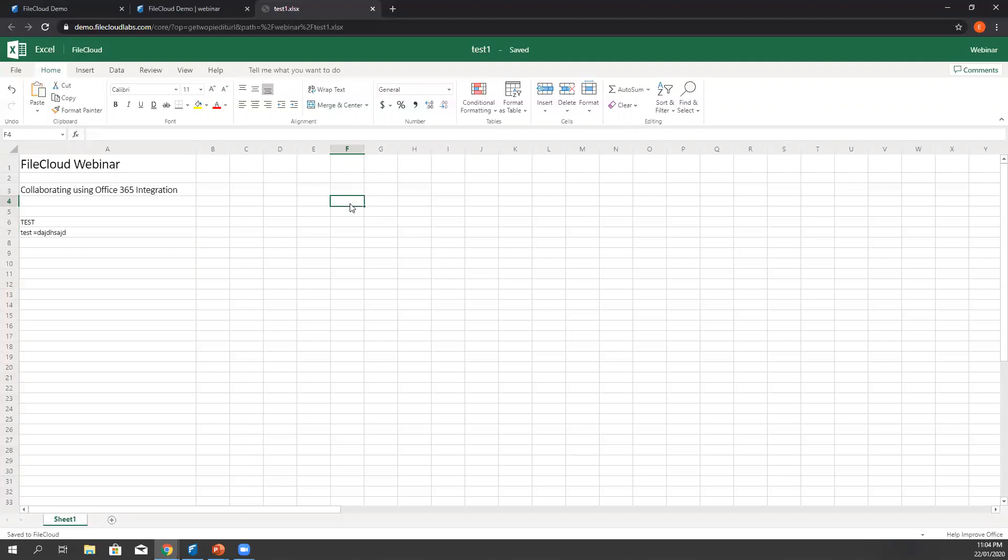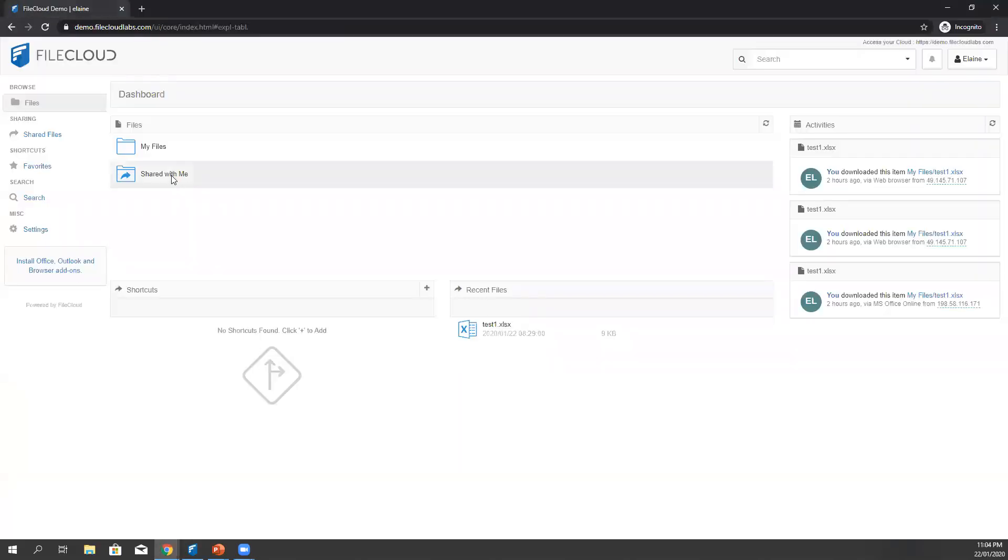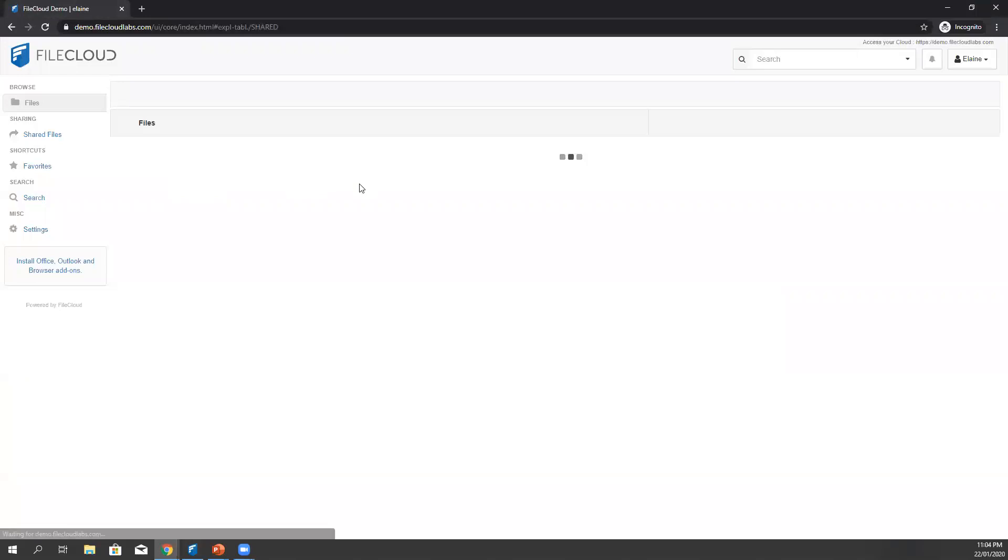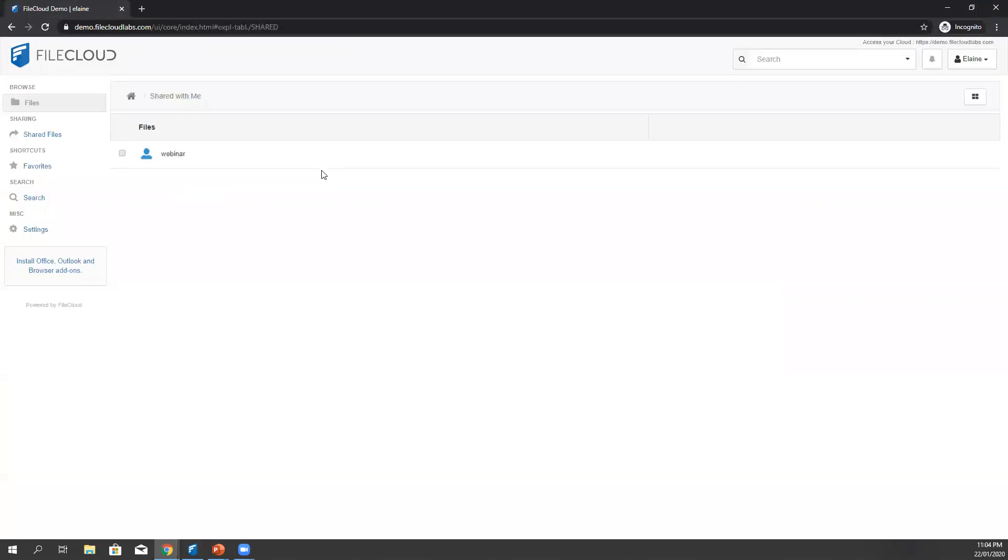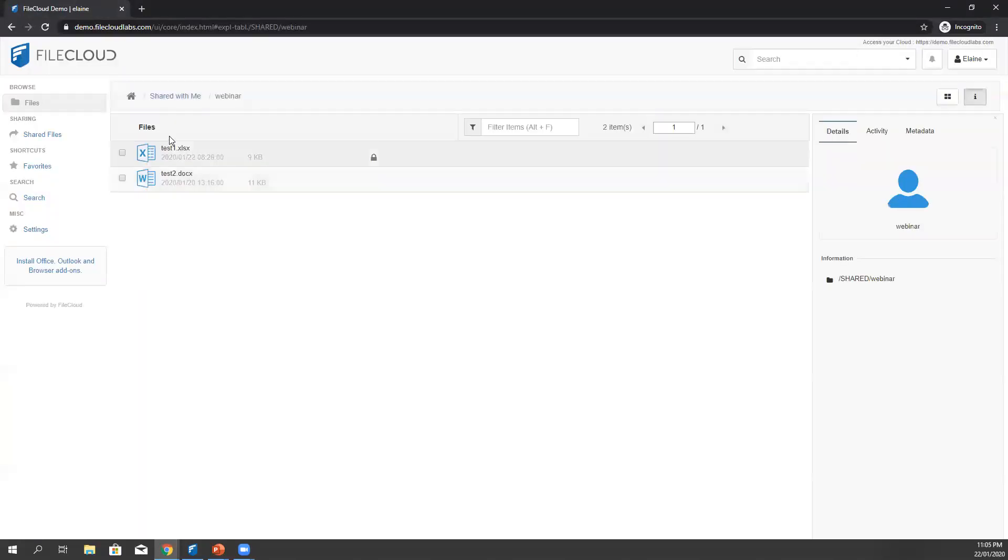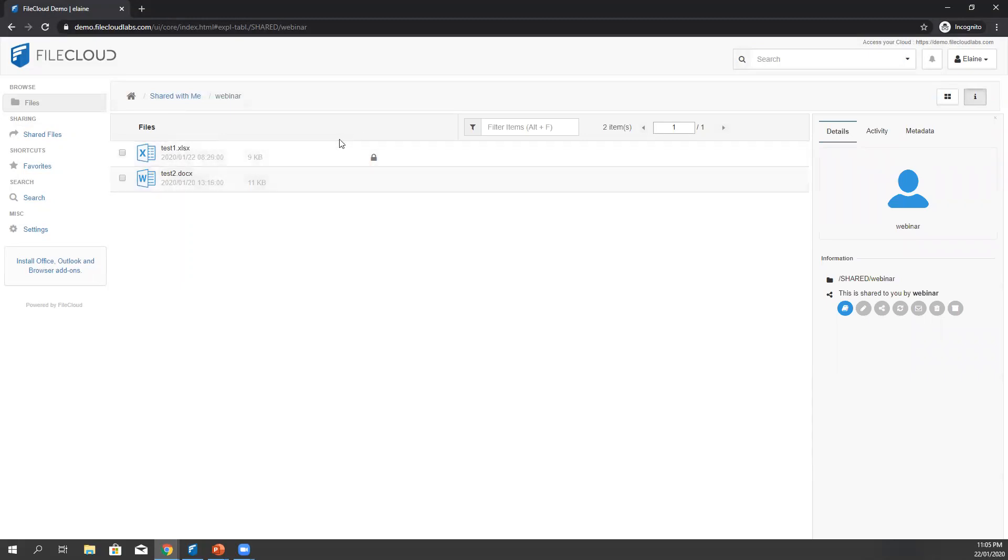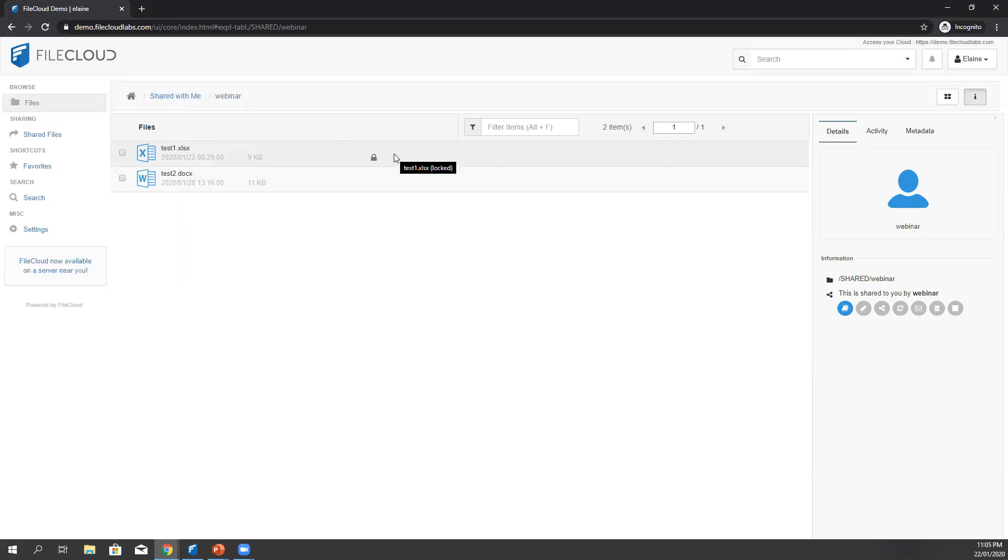Let's try to access this document with another user which I prepared here. Let's go to the shared files and there you go. As you notice, test one document is showing a lock icon to inform users that someone is working on it. If the document is not yet locked, then you will always get the previous version of the file that was stored in FileCloud.